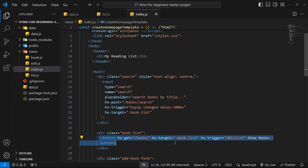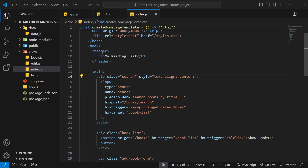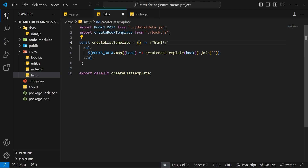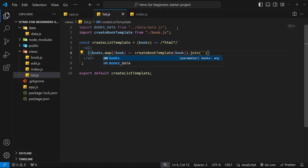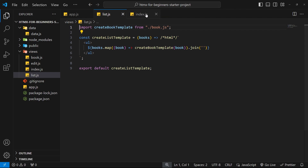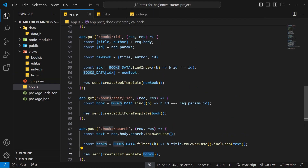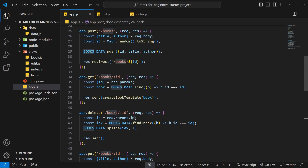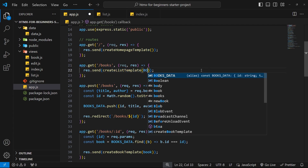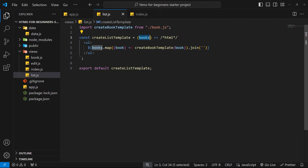Before testing, there's one fix needed: createListTemplate currently maps through books_data directly without accepting an argument. We update it to accept a books parameter and map through that instead, making it reusable with dynamic data. Back in app.js, where we handle the initial GET request for the home page, we also need to pass in all books_data so the full list still loads correctly.